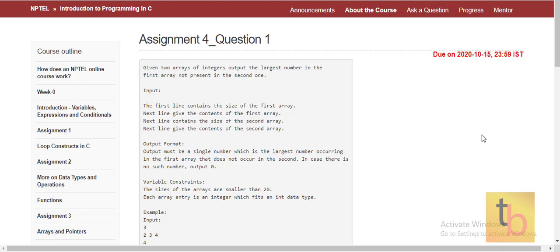Hello everyone, welcome to Technology Begins. In this video we will see Assignment 4 in Introduction to Programming in C, NPTEL course. Let's see each and every question of Assignment 4 one by one.